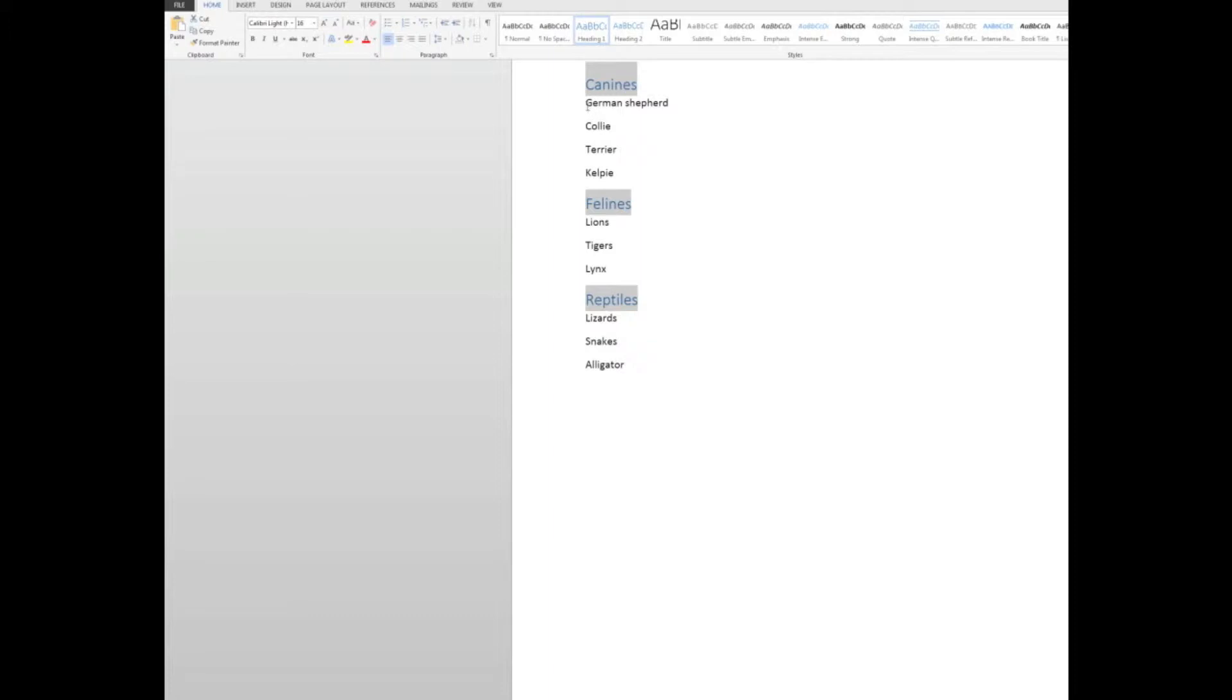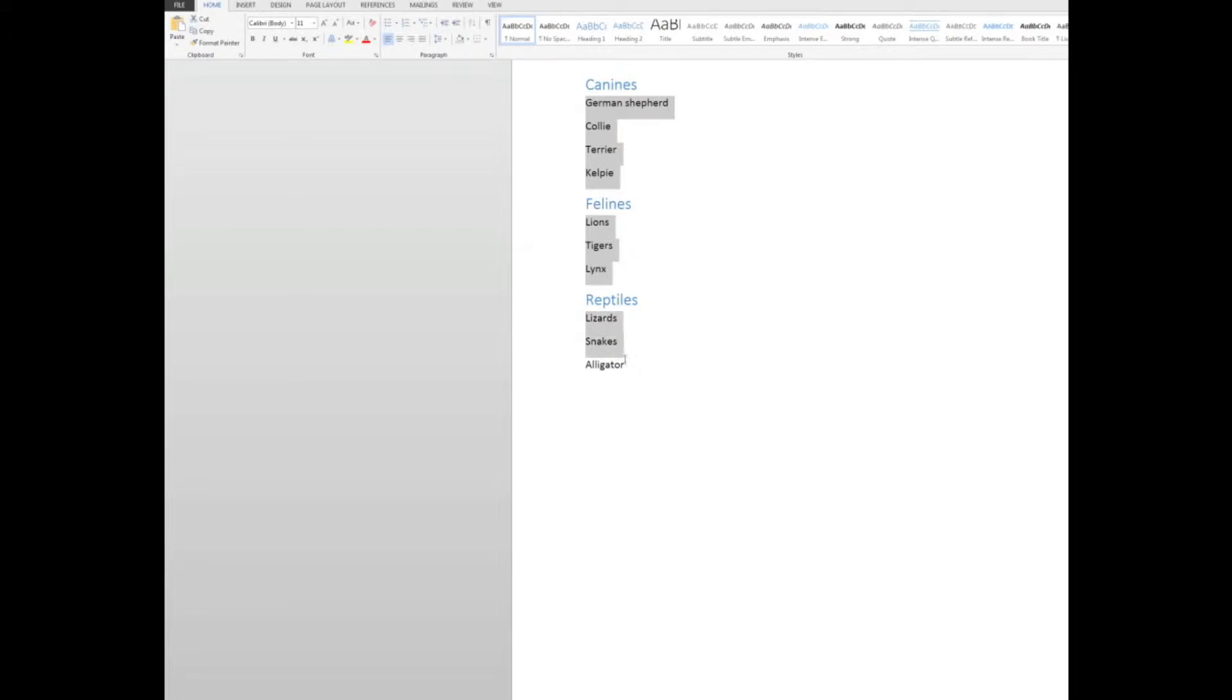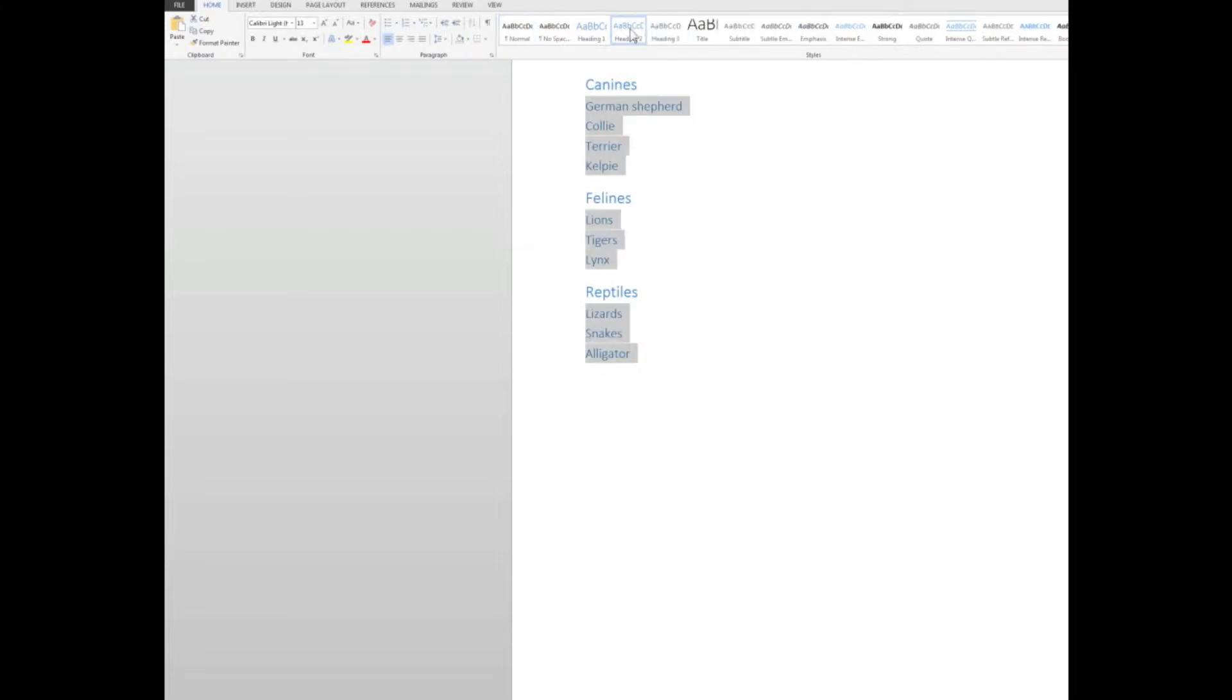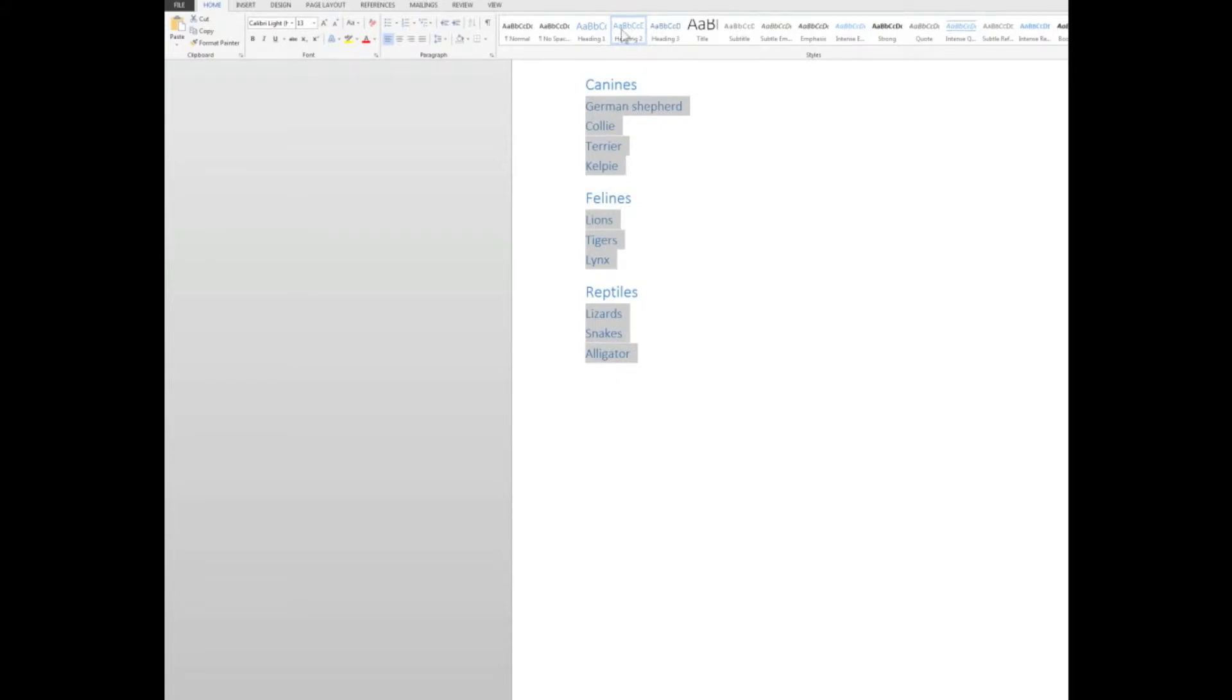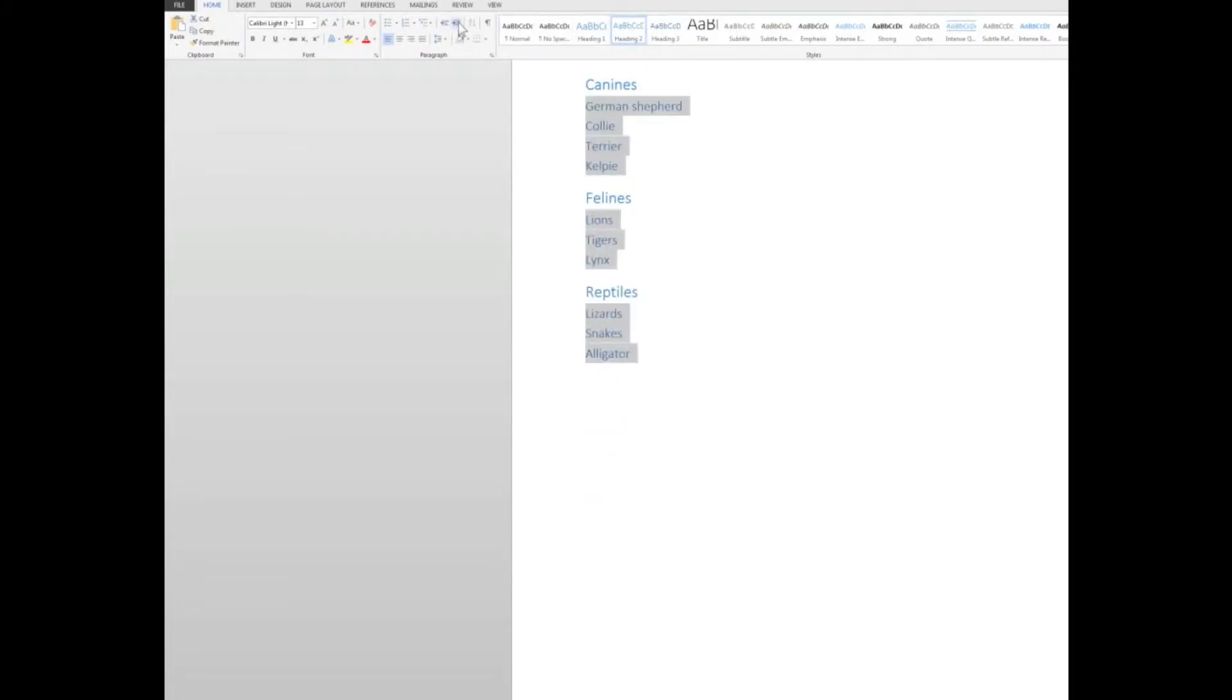Now I'm going to select the dogs, control key held down. Now I'll select the cats, and with the control key still held down, I'll select the reptiles. And I'm going to make all of those a heading two. And while I've got them selected, I'm going to indent them as well, just for appearance sake.